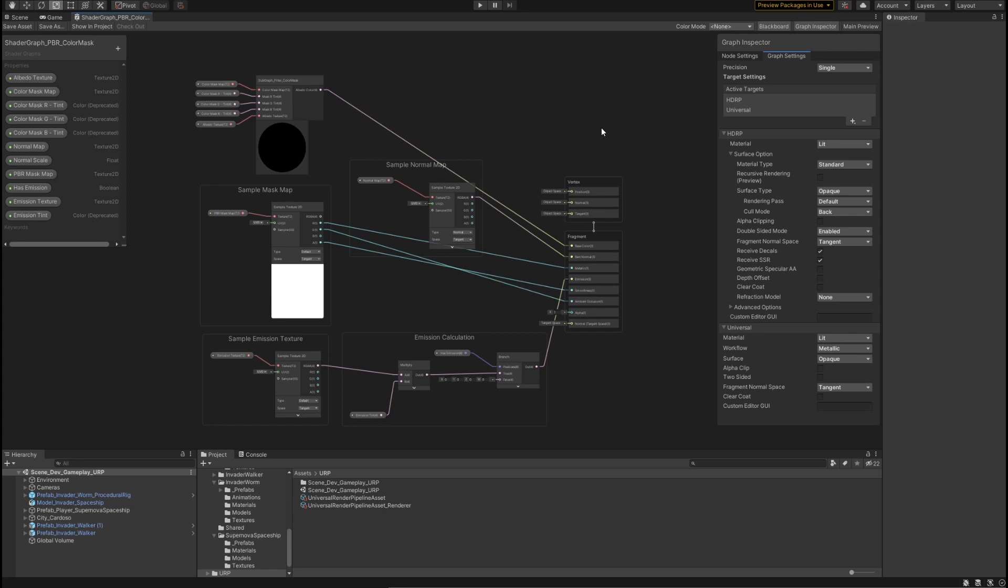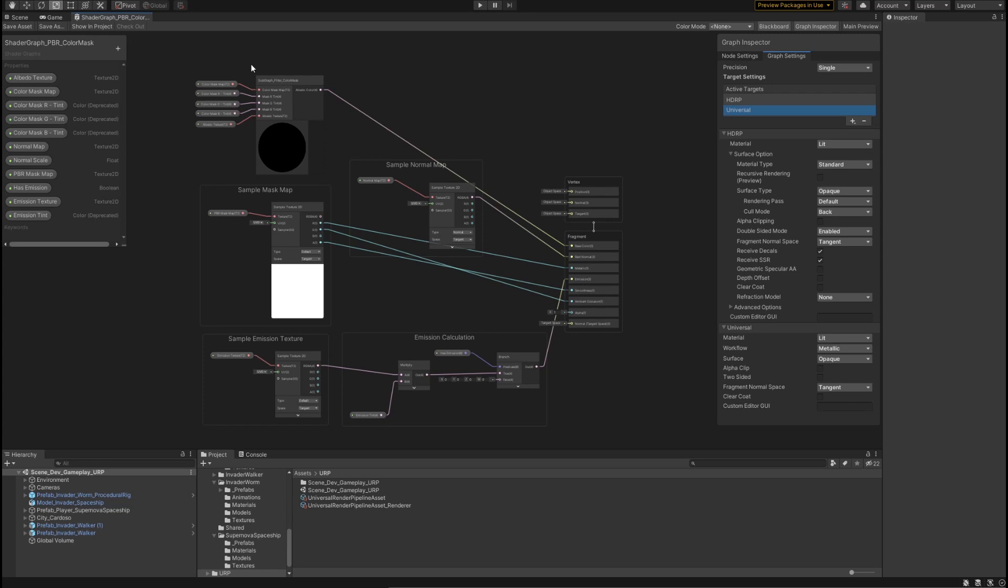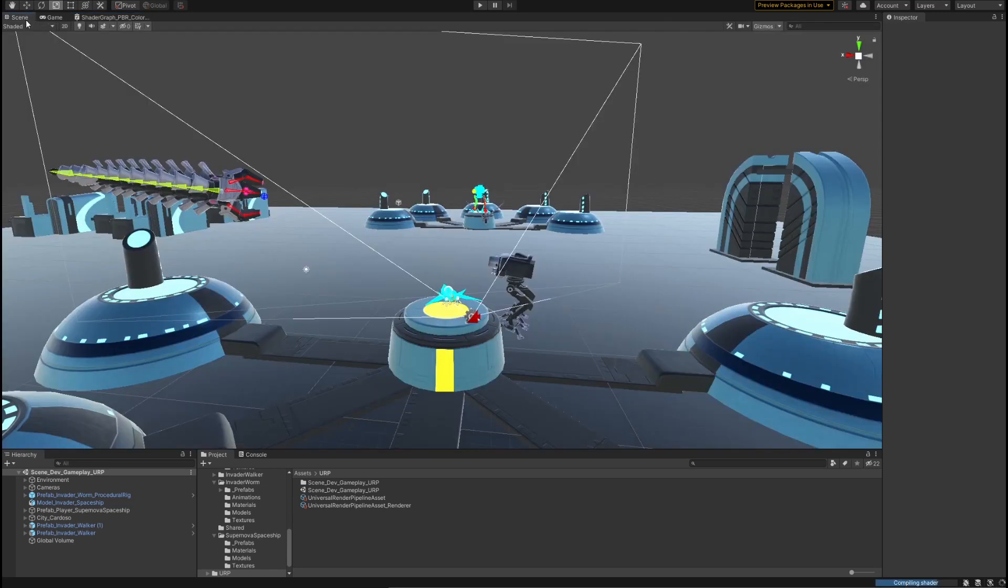So now that I've done an overview of the actual master stacks and the graph inspector, I'm going to go ahead and show you how easy it is to use this graph in both universal and HD. And remember, all I've done to this graph is just set up a couple of color masks and plug things into the appropriate outputs on the stack. I've made sure my active targets contain both the HDRP and universal target selections. And I've made sure that both of them are rendering in the way that I want them to. I'm going to go ahead and quickly save my asset, just to be sure that everything is exactly how I want it, and hop back over to my scene.